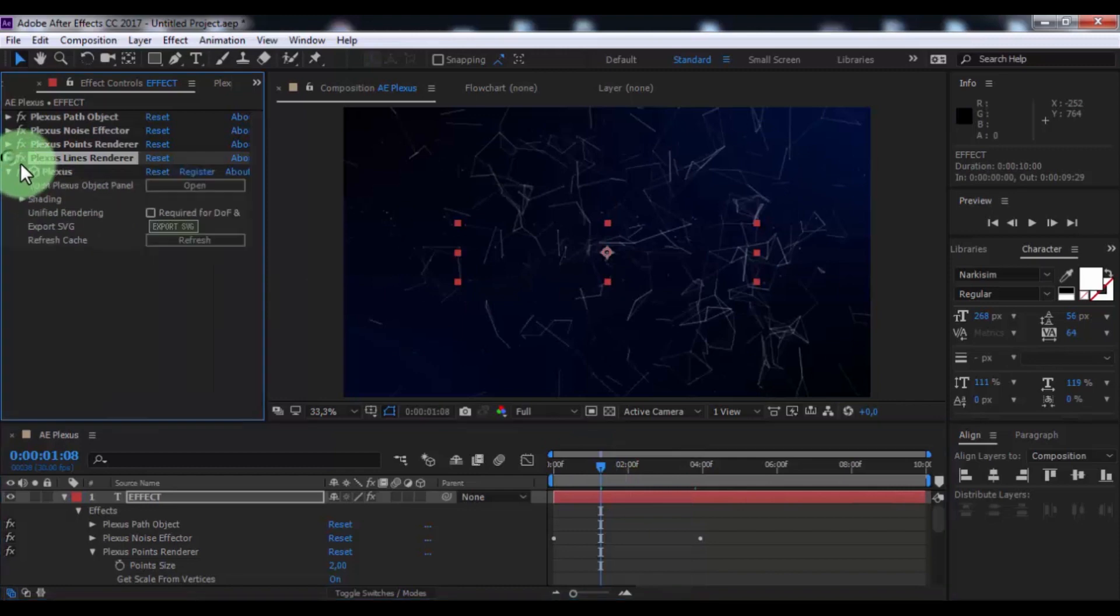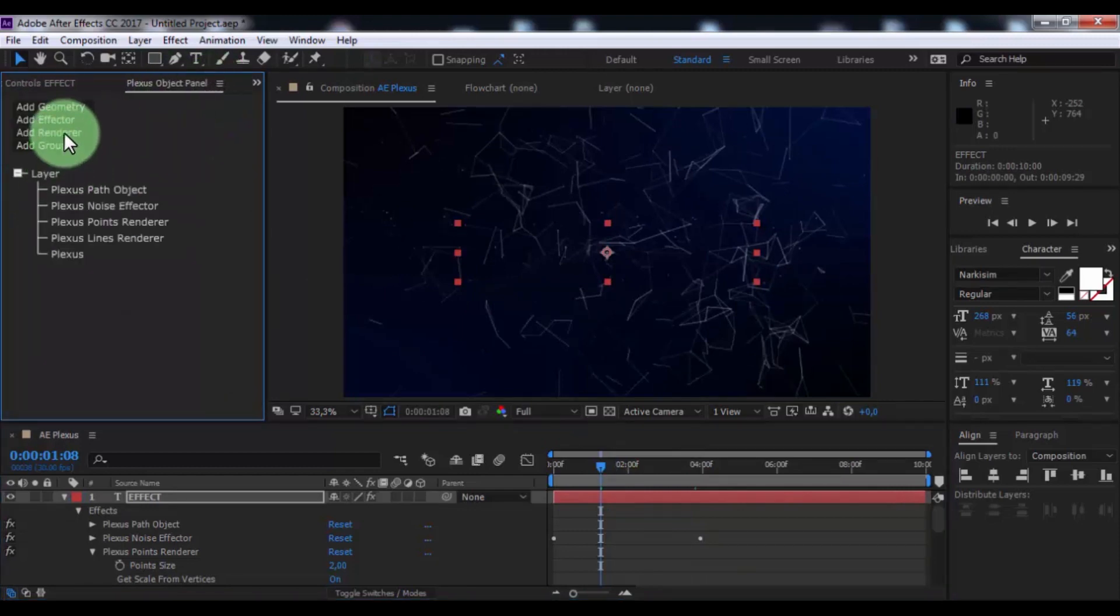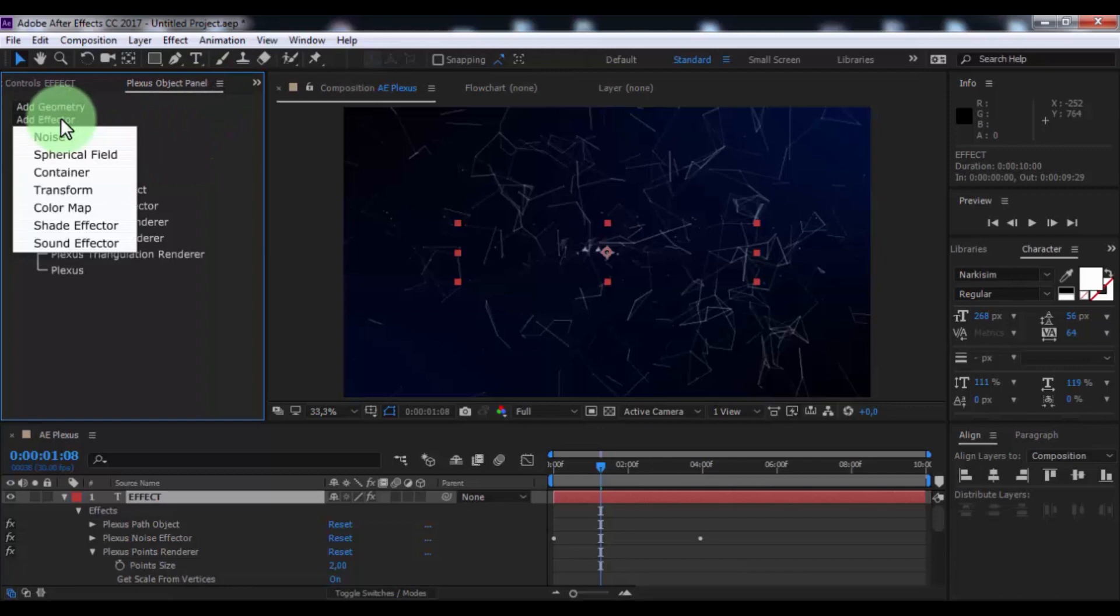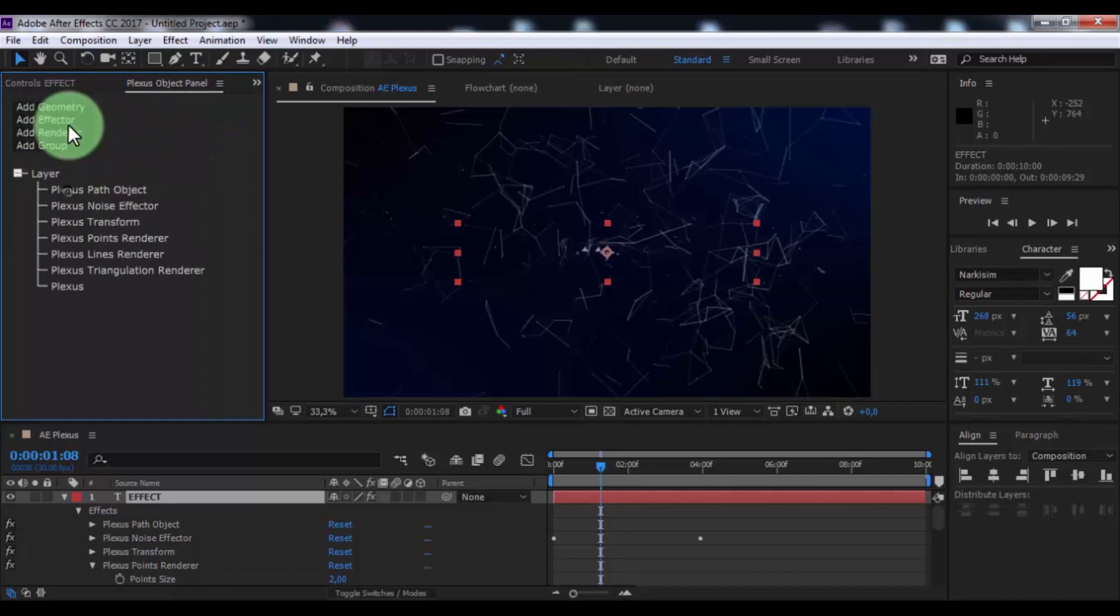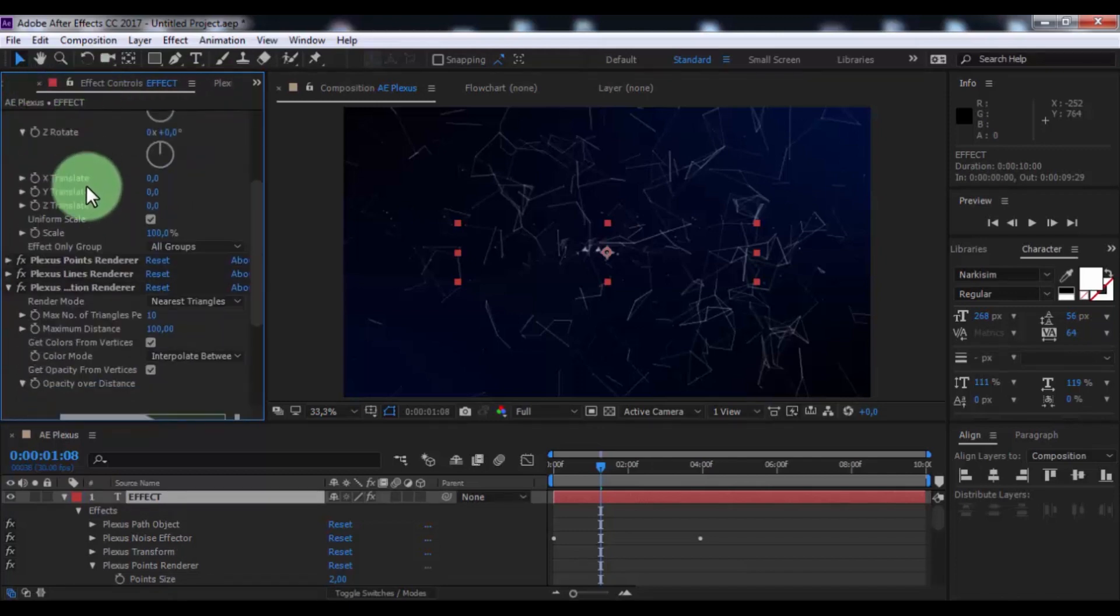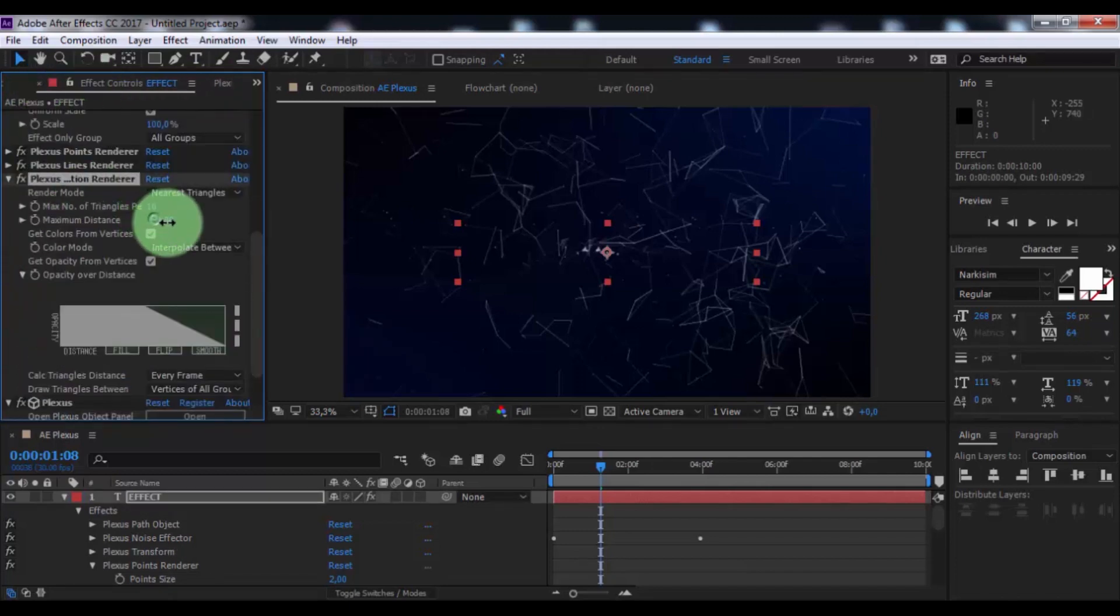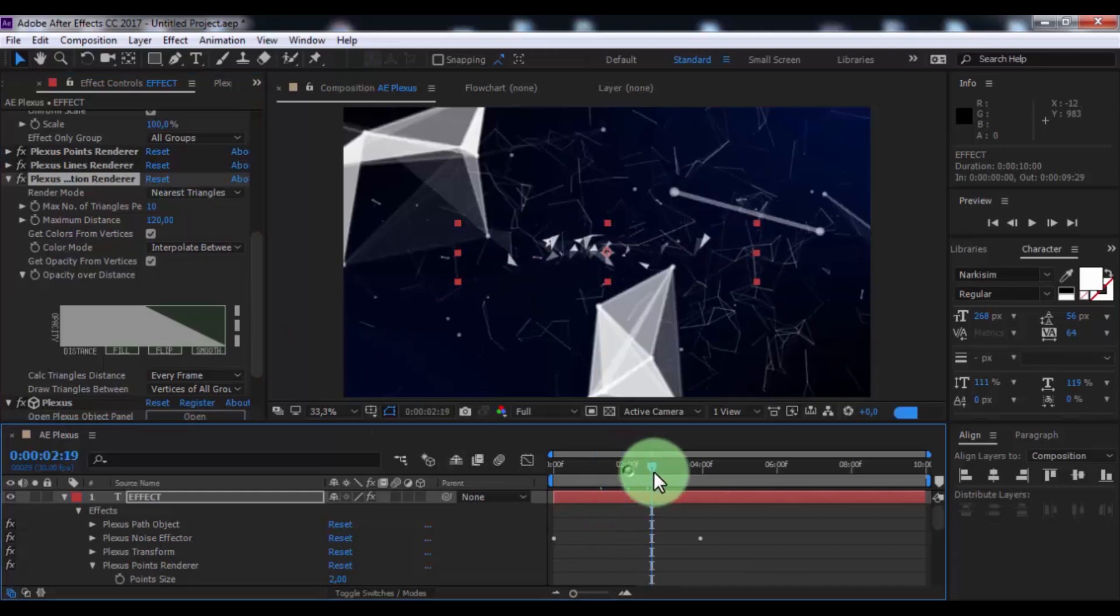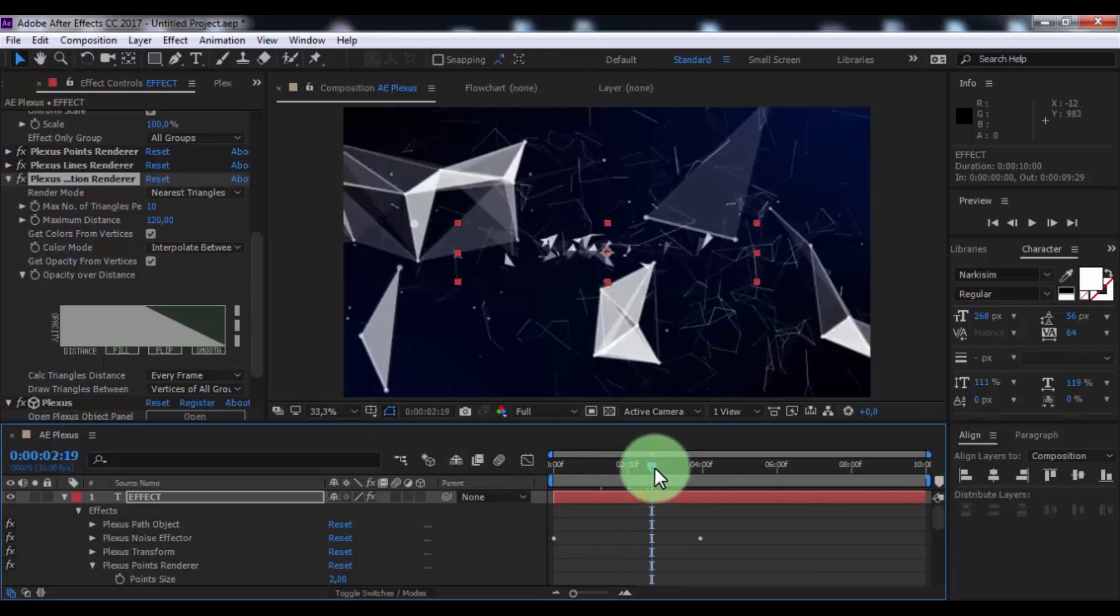Now open Plexus object panel, add render triangulation, add effect to transform. Change maximum distance to your look.